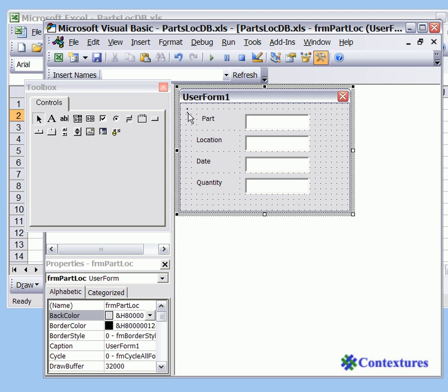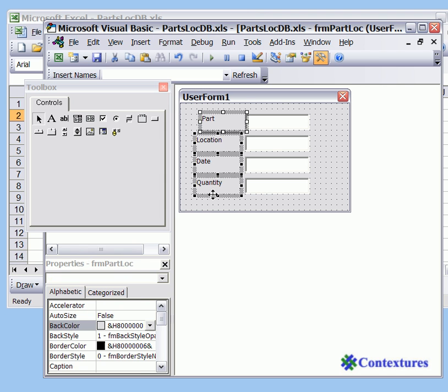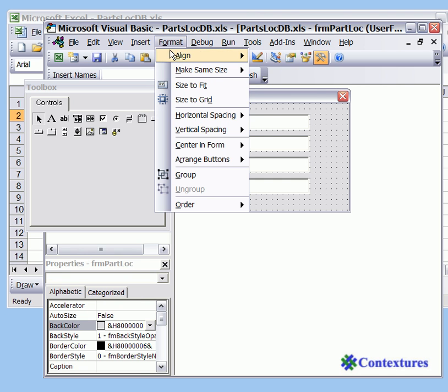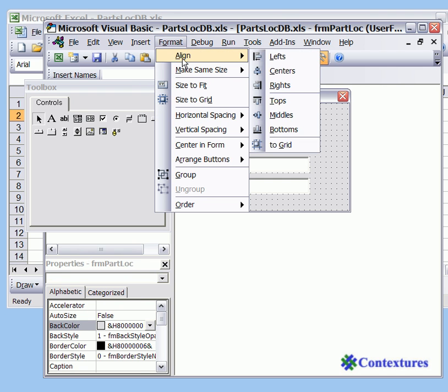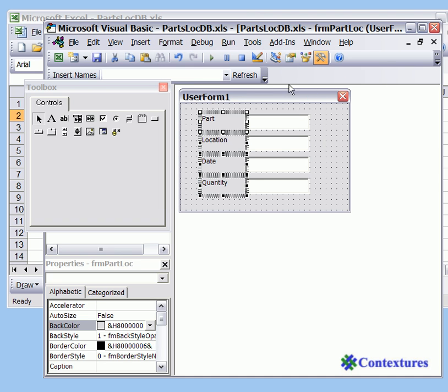And now I'll do the same thing for the labels. I'll point to the top left, drag to make a rectangle that will touch each of them and format align lefts. So now it looks a bit better but it says user form 1 at the top. We're going to change that title.